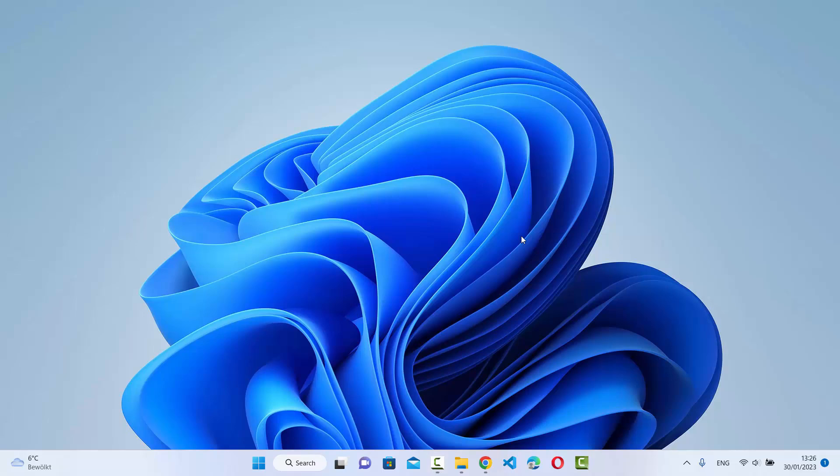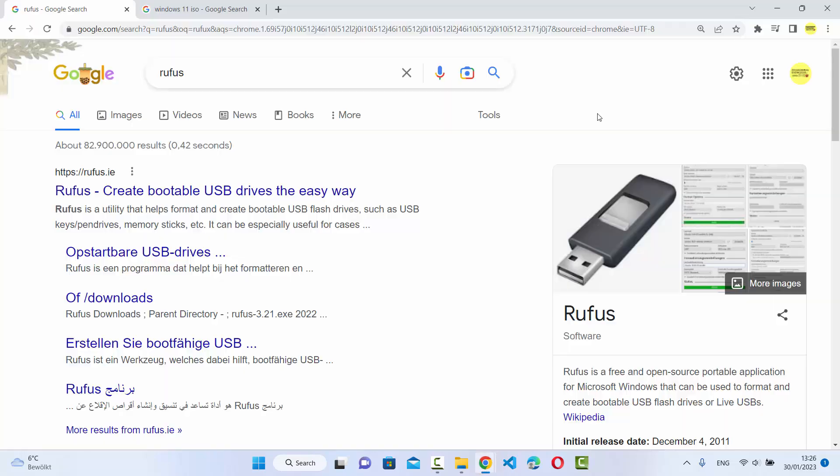In this video I'm going to show you how you can install Rufus on your Windows 11 operating system, and in addition I'm going to show you how you can use Rufus to create a bootable USB drive for Windows 11. So let's get started.